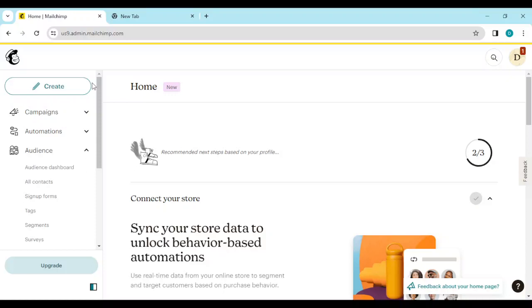Once you have added it as a tag or matched it as a tag, the next thing to do is to move to the campaigns page. The campaigns page is located on the left side of the screen above Automations.